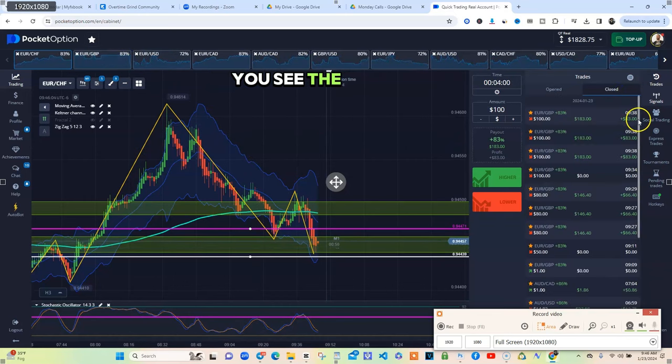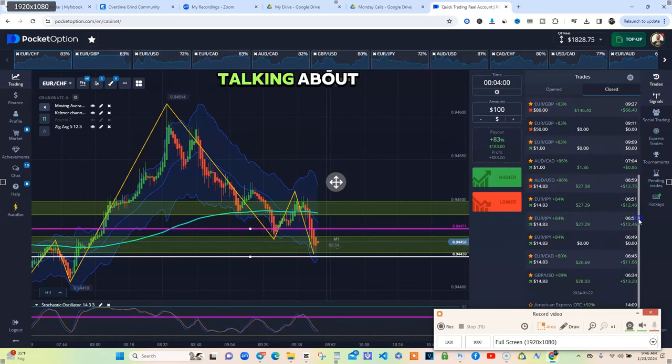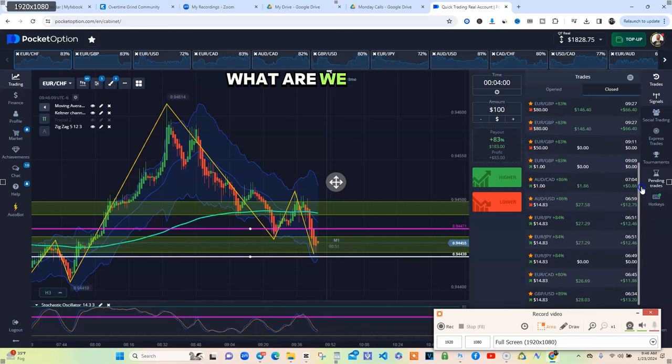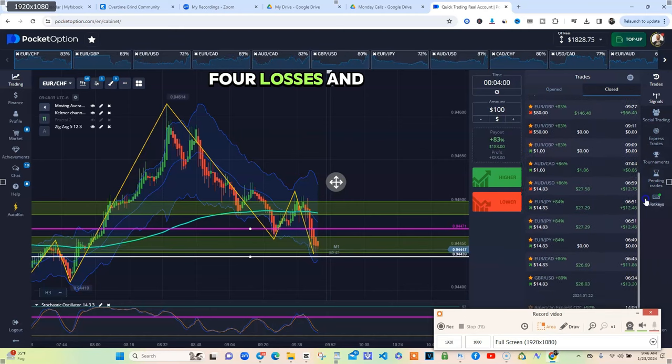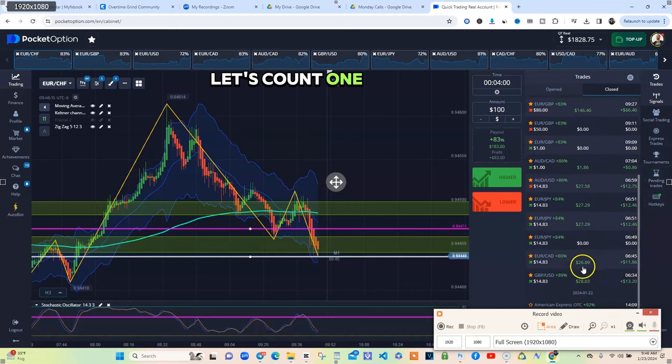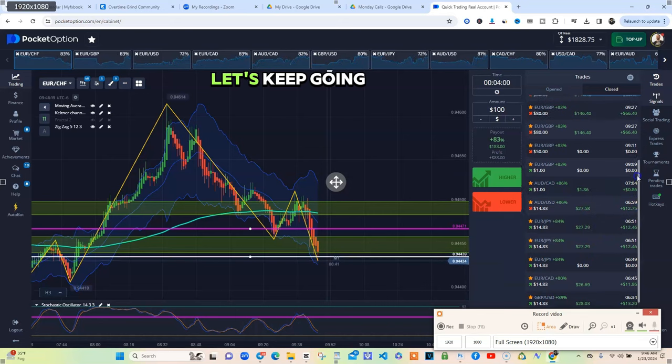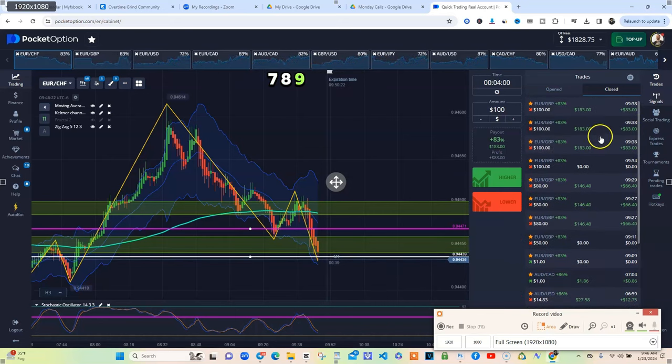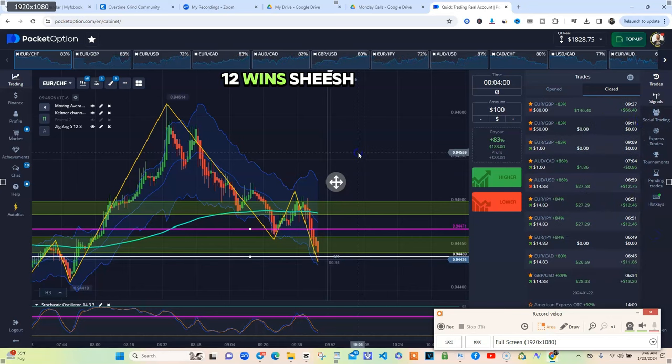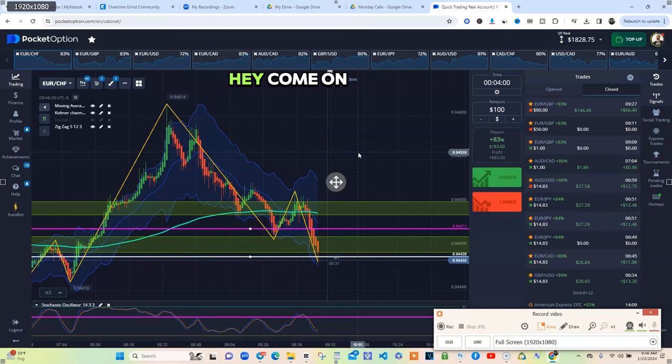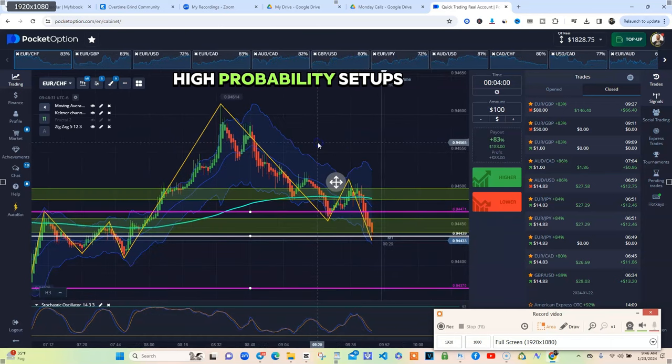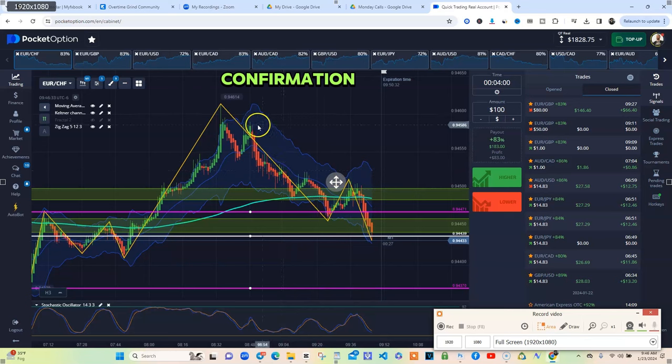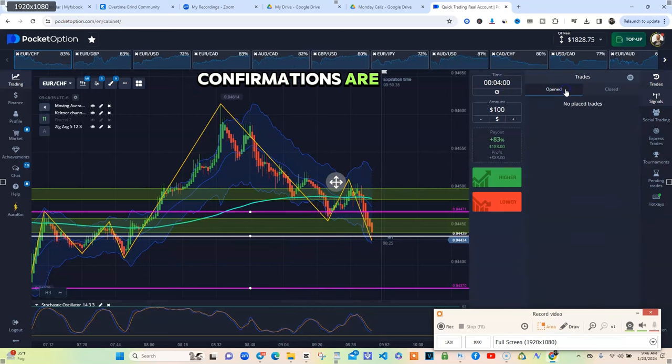Four losses and how many wins? Let's count. 1, 2, 3, 4, 5, 6, 7, 8, 9, 10, 11, 12. Four losses and 12 wins? God is good. Come on people. High probability setups. Confirmation. If you want to know what your confirmations are: stochastic, zone, and you can use these signals too because I use them.